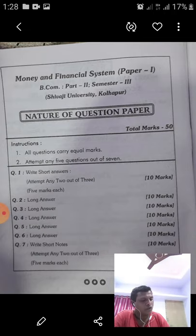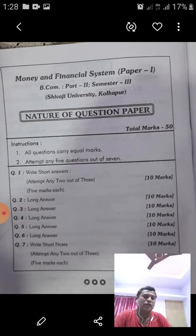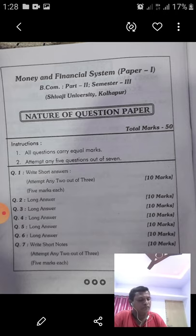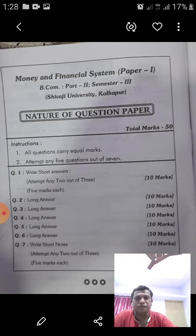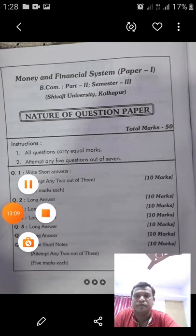Today we are going to stop here. The next point — secondary functions of money — we will see in the next period. Thank you very much.